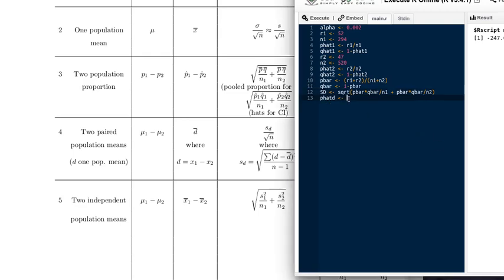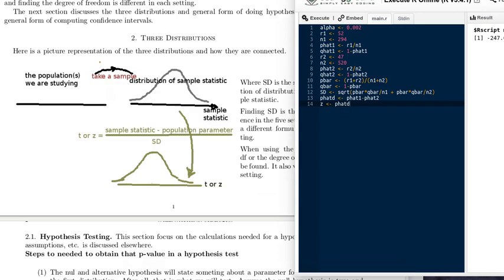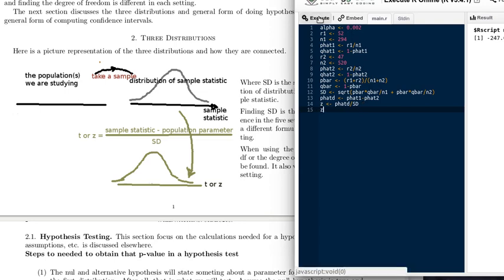I'll name a variable p-hat d for the difference in the p-hats, so that'll be p-hat 1 minus p-hat 2. That's the statistic we're looking at — it's normally distributed with standard deviation SD. So we can now calculate the z-value: it's the sample statistic p-hat d minus the population parameter, which is zero because the null hypothesis says p1 minus p2 equals zero. So it's just p-hat d divided by SD. That is our test statistic. Let's print that out and run our script.